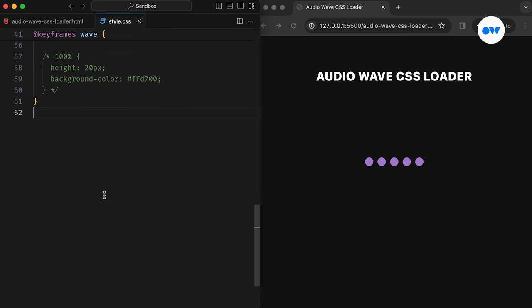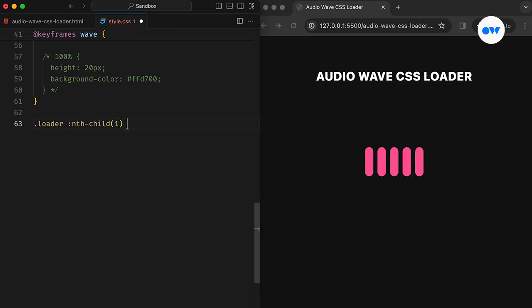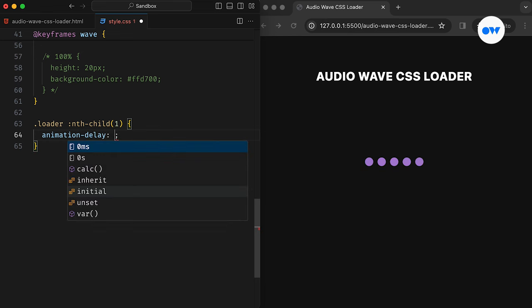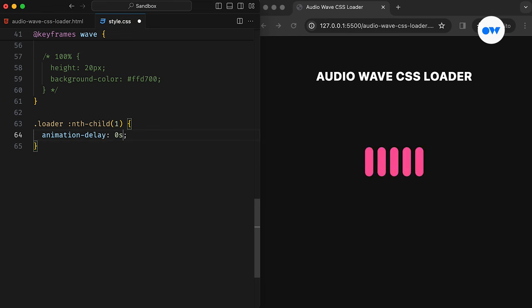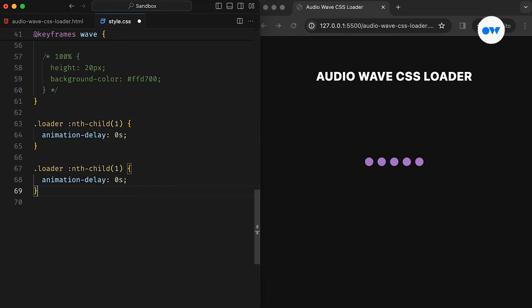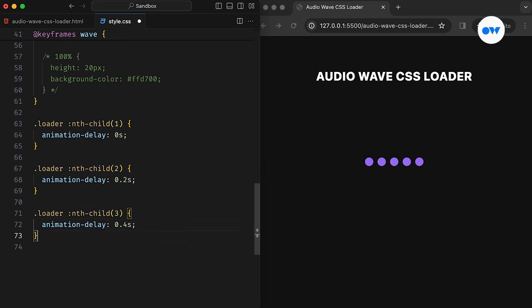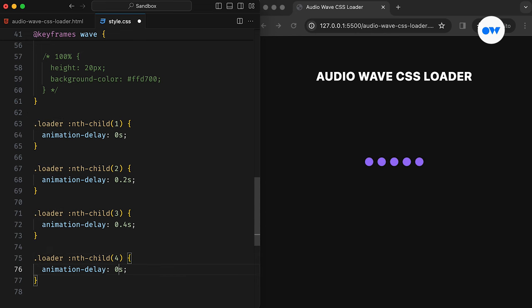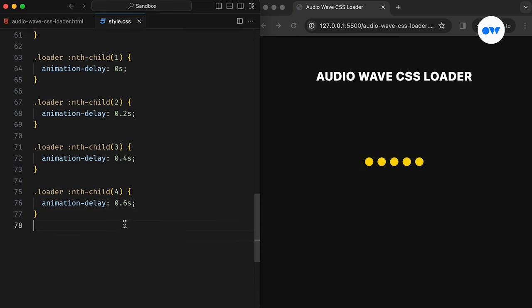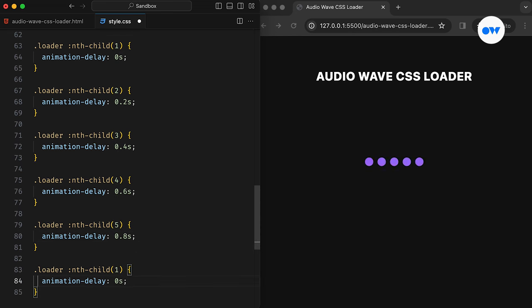Currently, all five bars are dancing in sync, but let's shake things up a bit. We can use the animation delay property to add some randomness to their movements. By using the nth-child pseudo class, we can target individual elements based on their position in the parent container. For instance, the first bar will have no delay, the second one will be delayed by 0.2 seconds, and the third one will wait for 0.4 seconds before starting its animation. Similarly, the rest of the bars will have their own wait time.